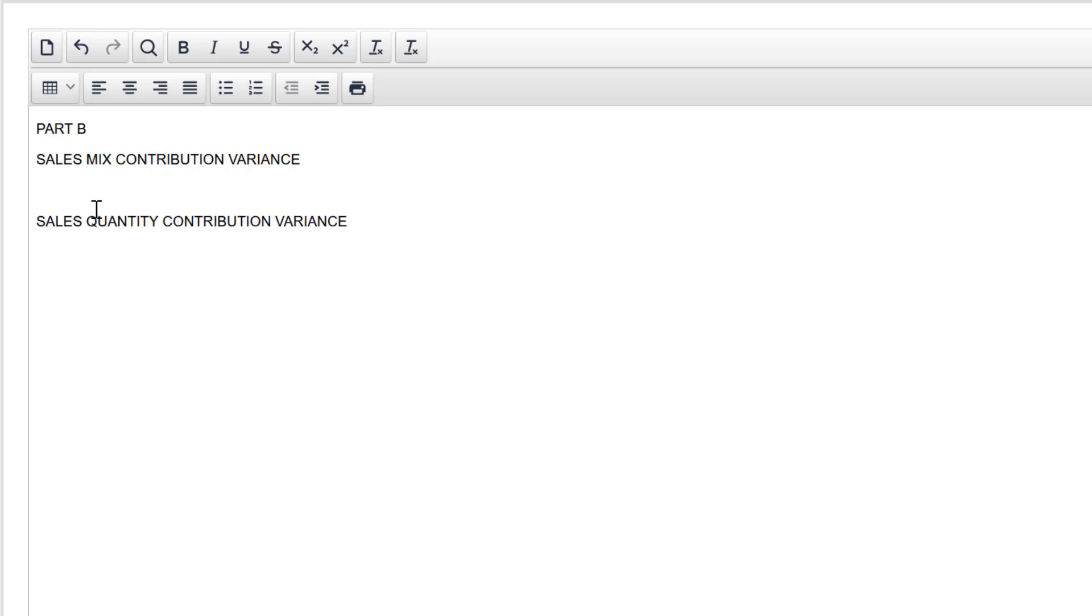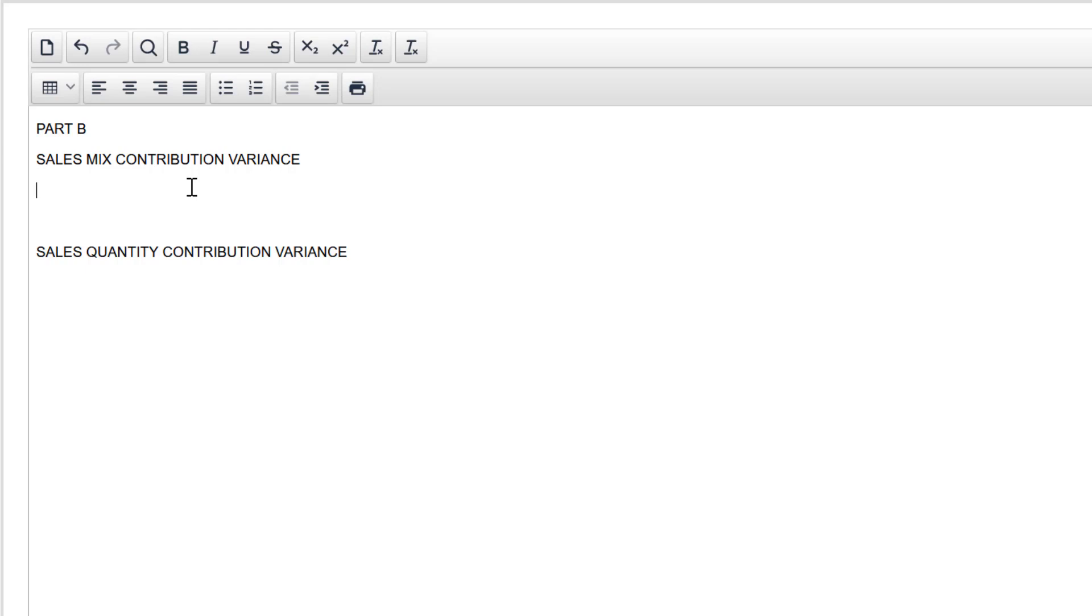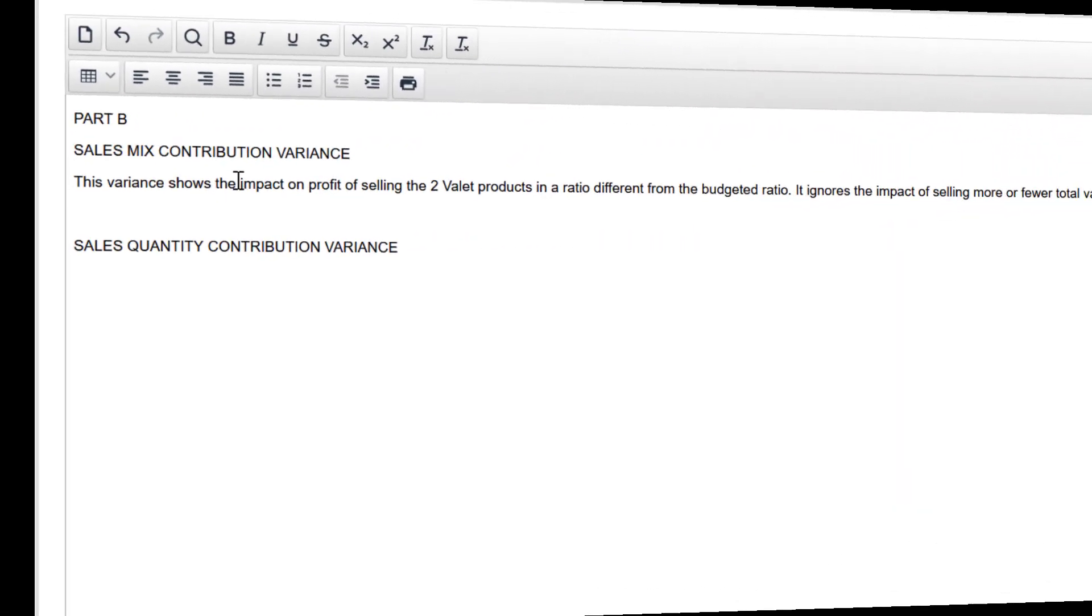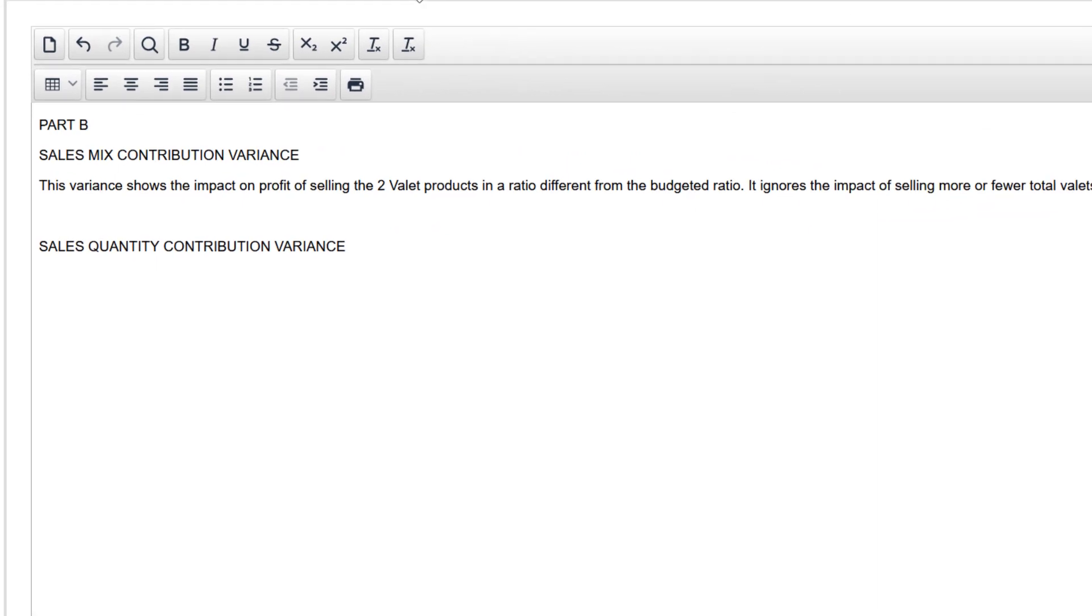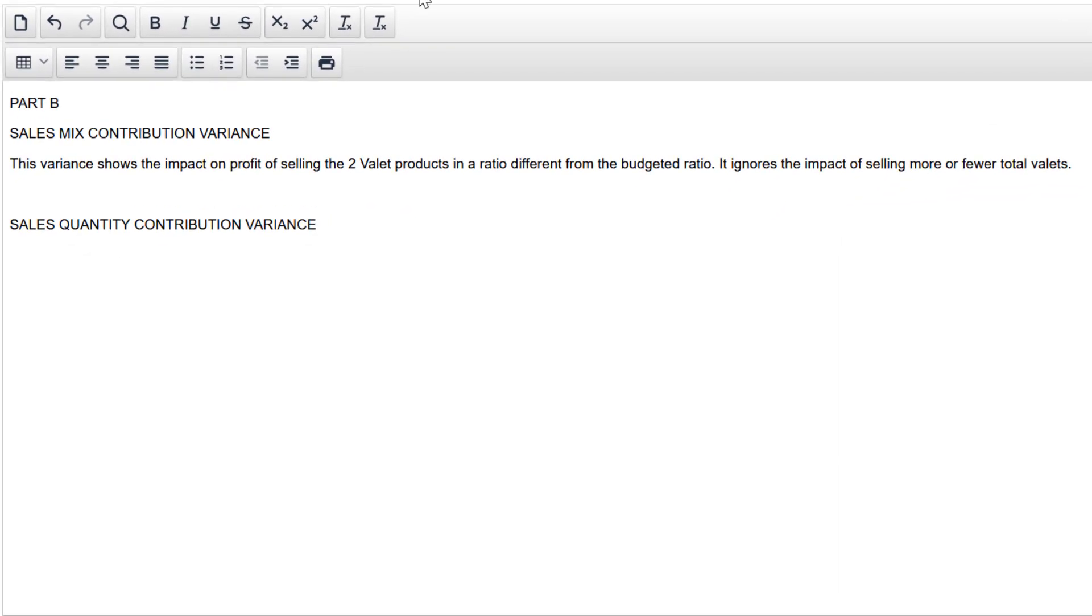So I have two headings for two marks. Now I'm just going to use plain simple English and describe what that variance is all about. I'm going to avoid a dense academic style. This variance shows the impact on profit of selling the two valet products in a ratio different from the budgeted ratio. It ignores the impact of selling more or fewer total valets. There it is. That's about all I can do. I'm looking for one mark briefly describing something. There we have it.